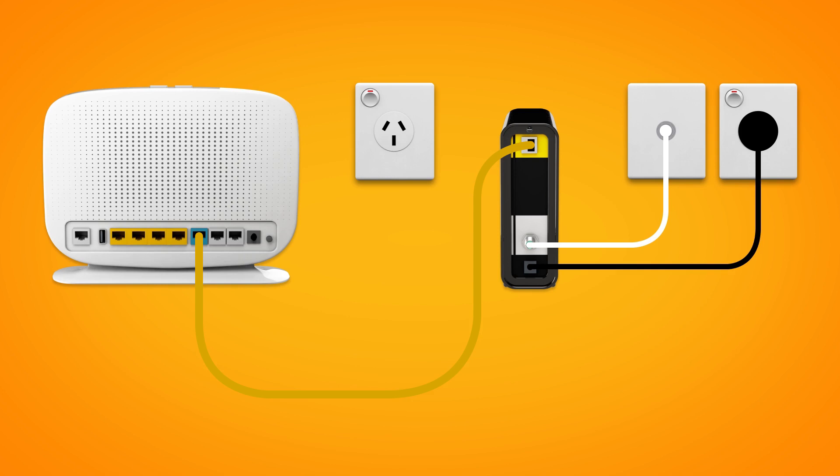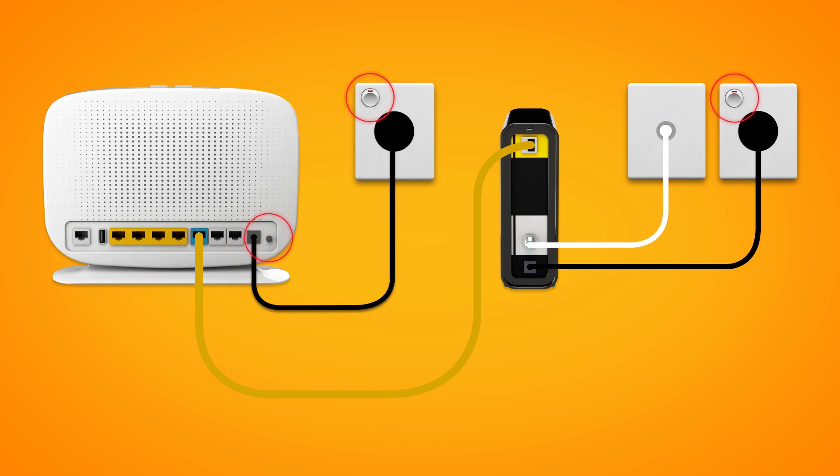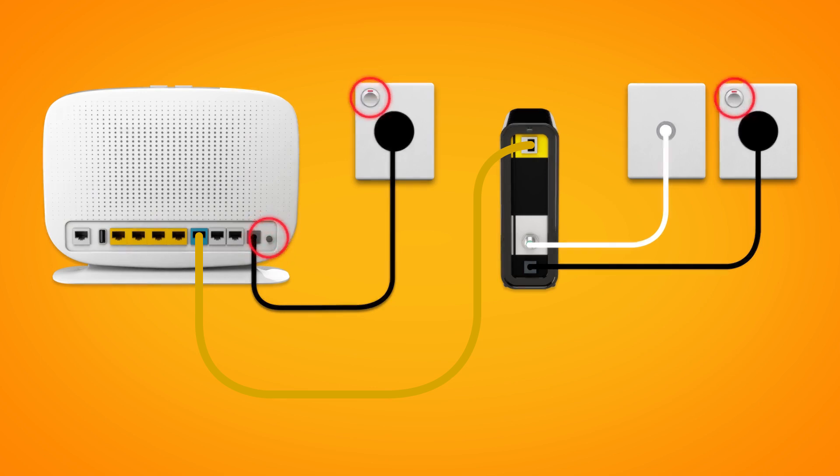Next, use your modem's power cable to connect the power port to an electrical outlet. Finally, make sure the electrical outlets for both devices are switched on and press the modem's power button to turn it on.